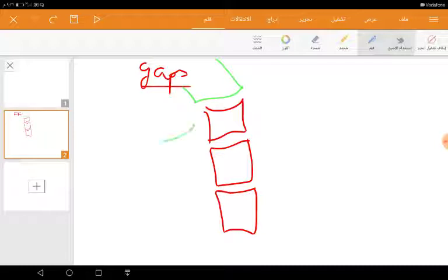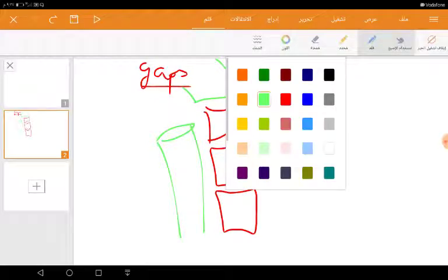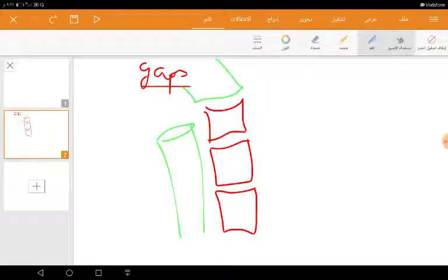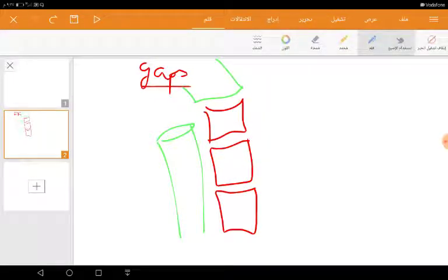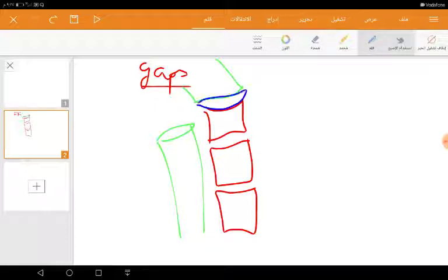And perhaps here is the larynx. So what are the gaps that are present inside the pharynx? We have the first gap which lies here, and it lies between the base of the skull and the superior border of the superior constrictor.